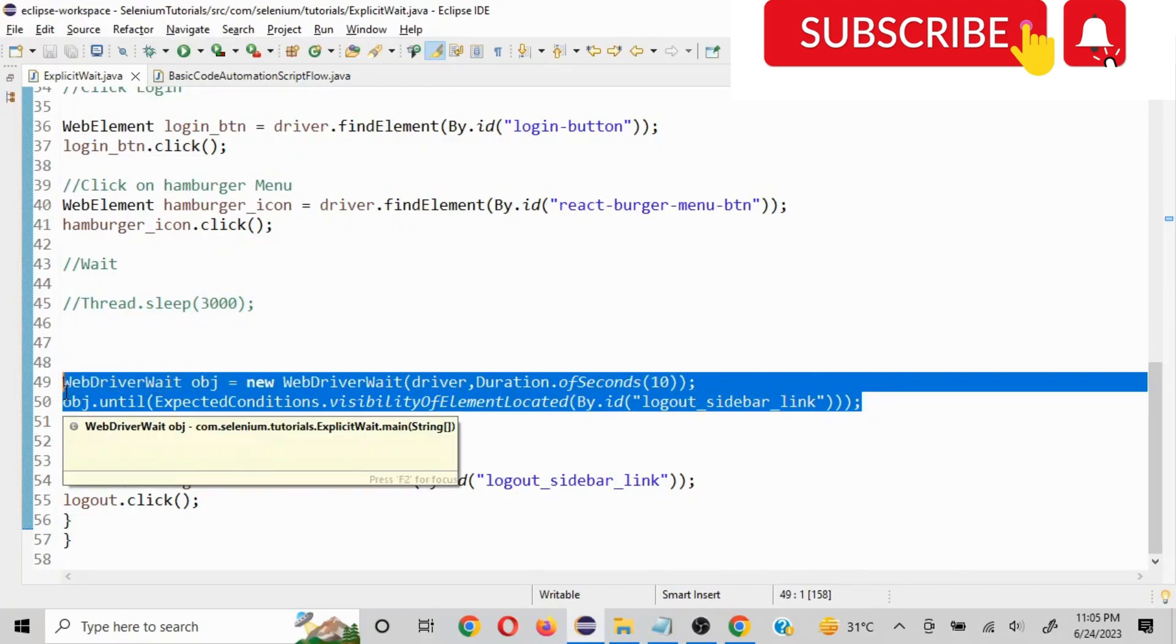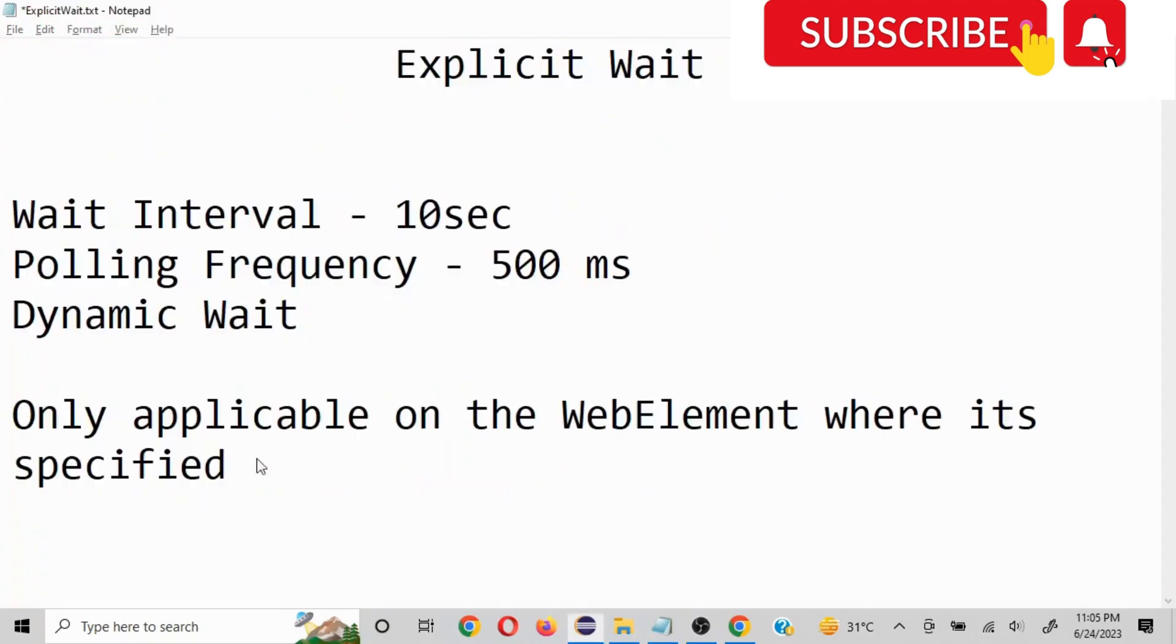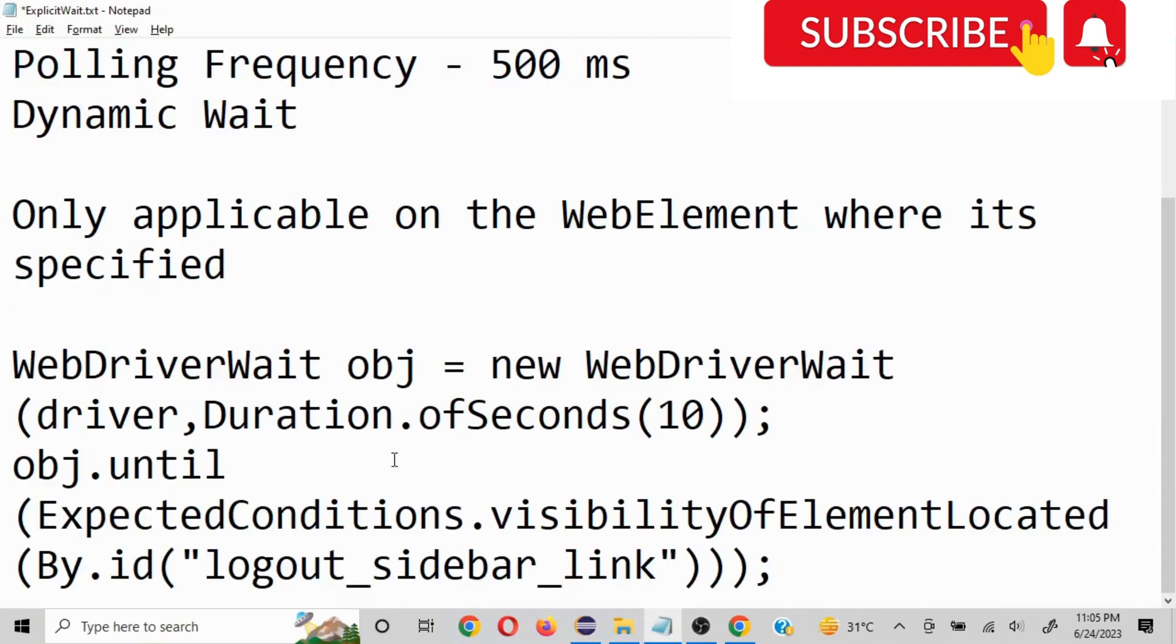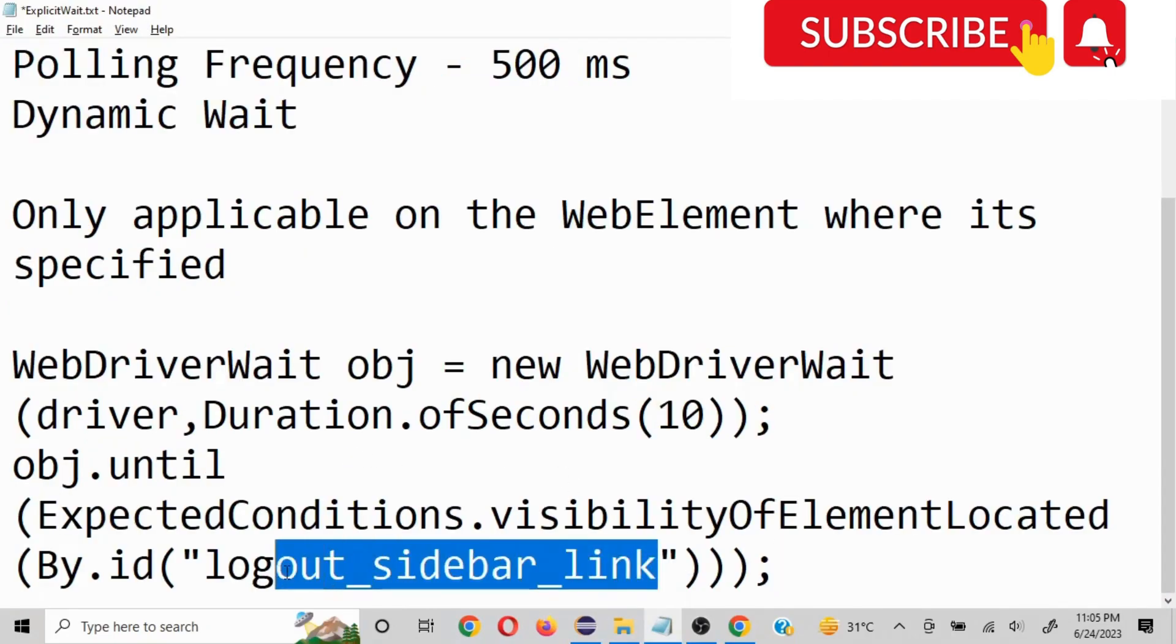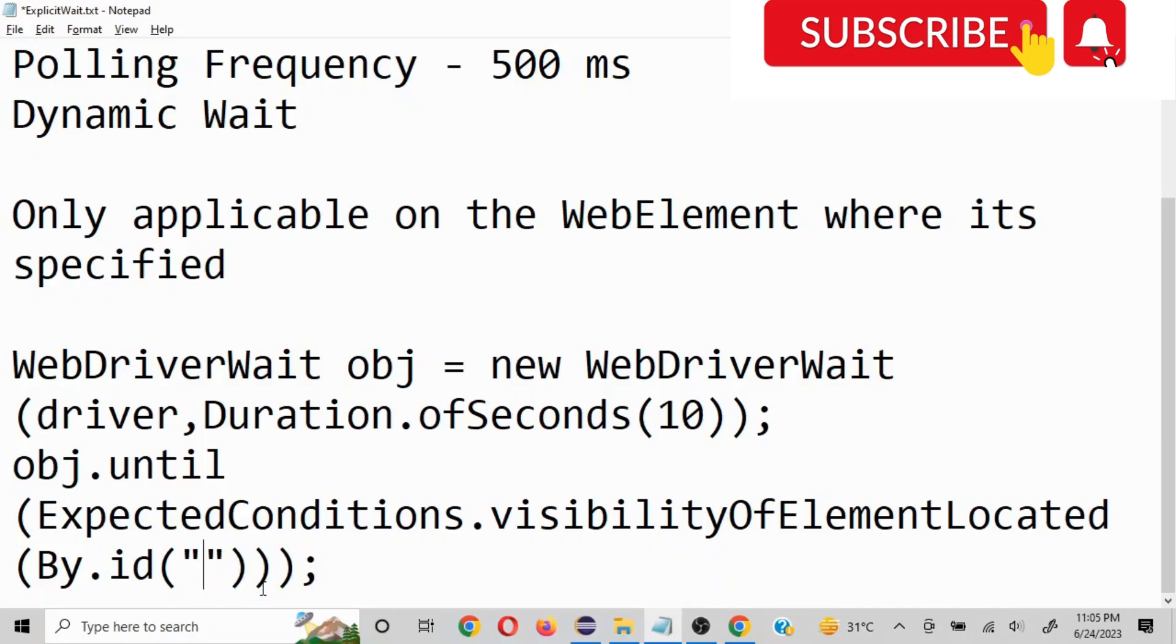I am going to put all these details and even the basic command what we have used in the description section as well. In case you find this content useful, do like, subscribe and share my video, and do leave a comment as well. Thank you very much, have a great day. Bye bye.